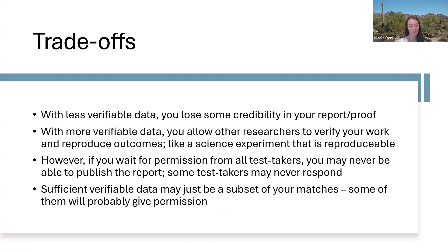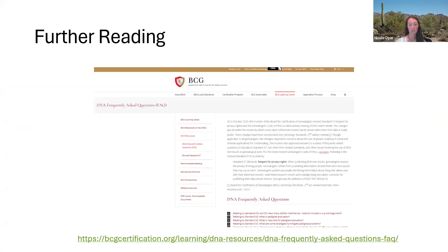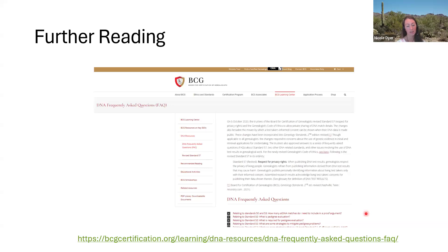If you want to fully understand these topics, I suggest some further reading. One of the great sources has been published on BCG's website — the Board for Certification of Genealogists — and they have a frequently asked DNA questions section that goes into detail about respect for privacy rights, private versus public sharing, getting permission, anonymizing, and sufficient verifiable data. The main takeaway is that when you don't have permission to share a living DNA test taker's identity, you anonymize the documentation by removing it from your report and simply noting that the documentation is privately held by the author. Good luck with sharing your reports — I hope you'll find a way to share your conclusions even if not all of the data is fully verifiable yet.